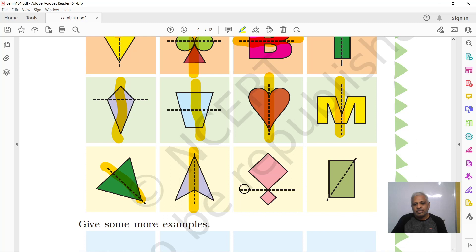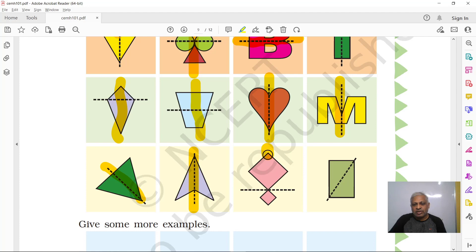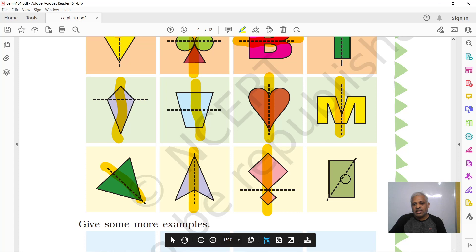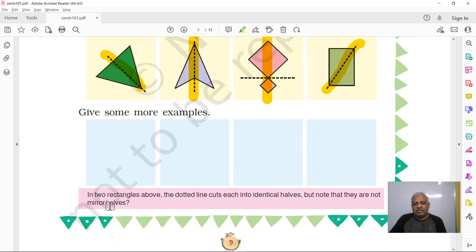What is this object? It's a kite. The shown line does not make a mirror half because you can see a small square and a big square on either side. A vertical line through the center would make mirror halves. And for another object with a diagonally drawn line — yes, that makes the two pieces mirror halves.